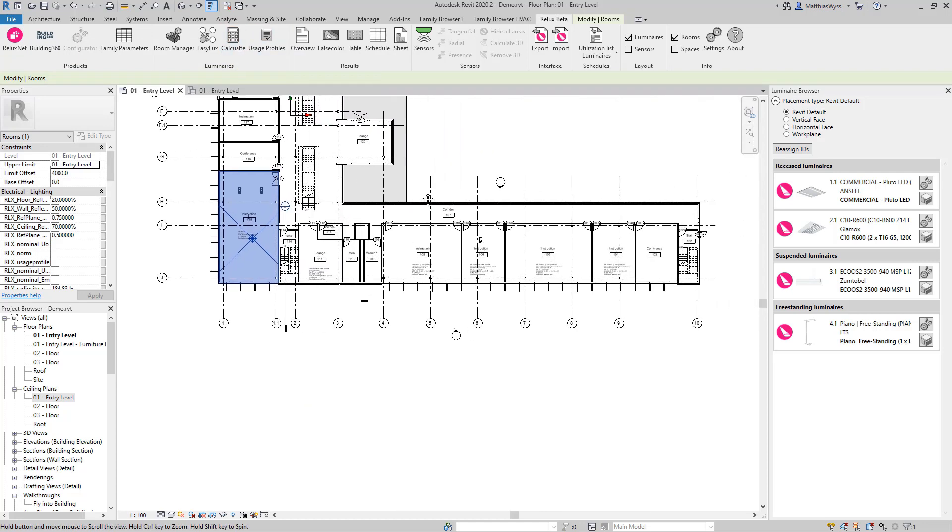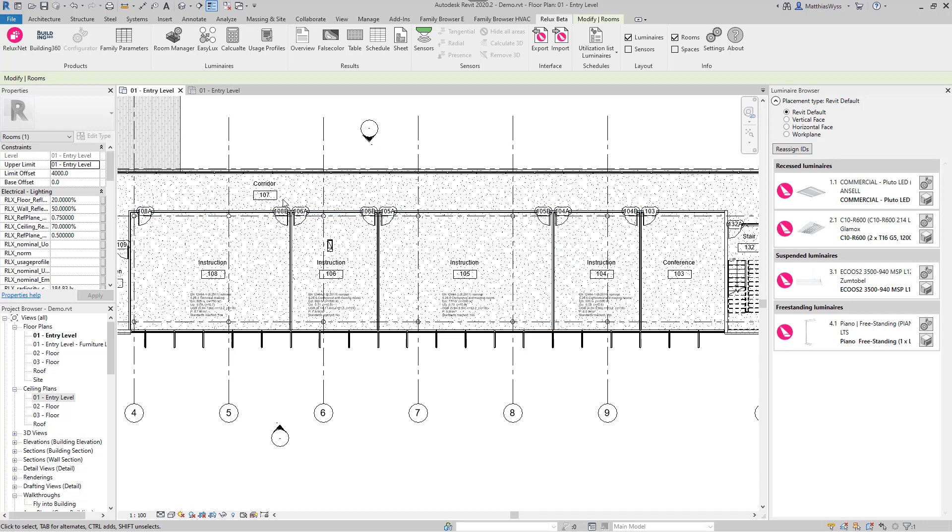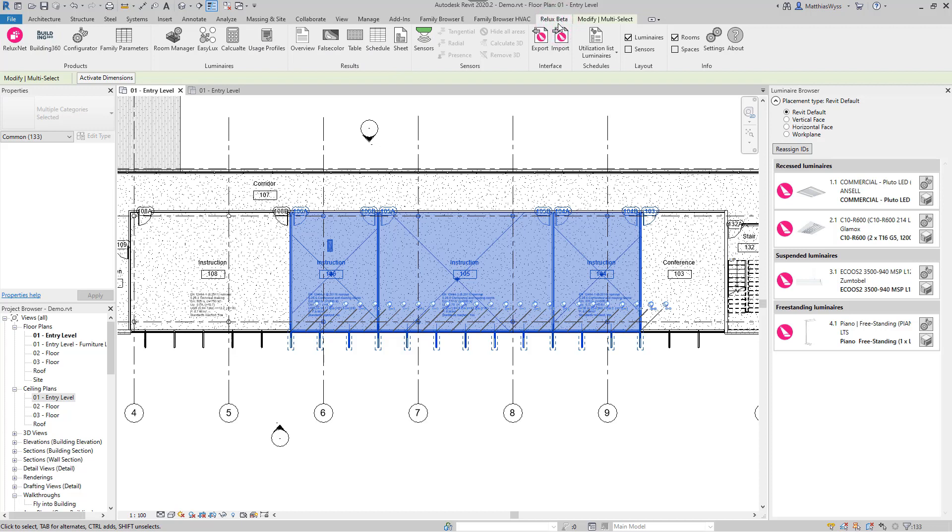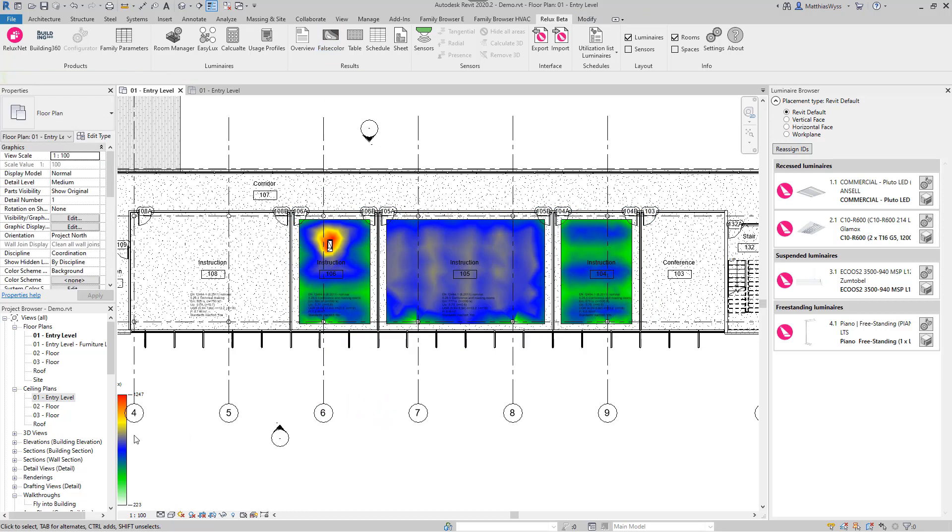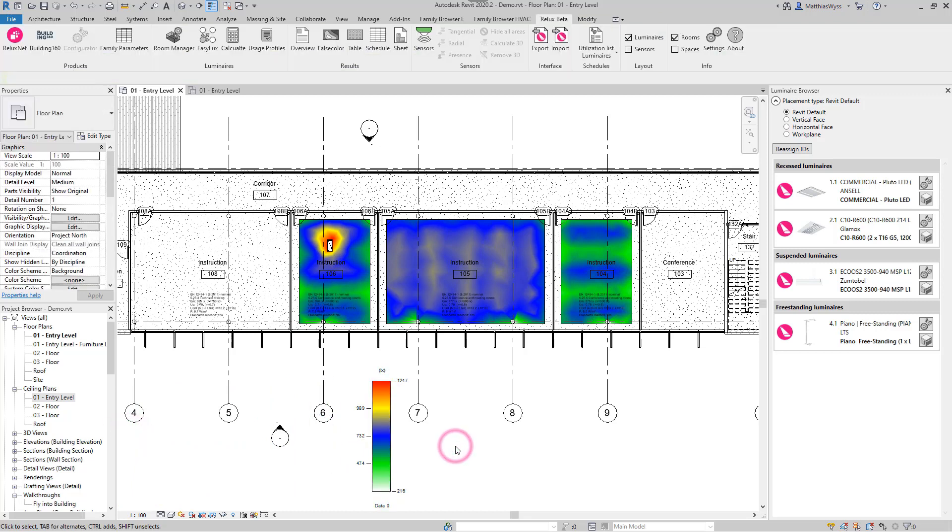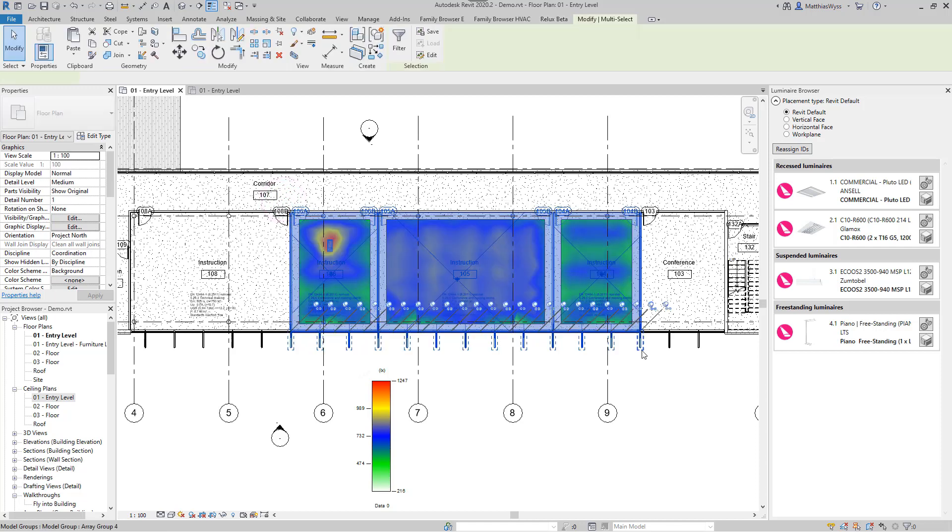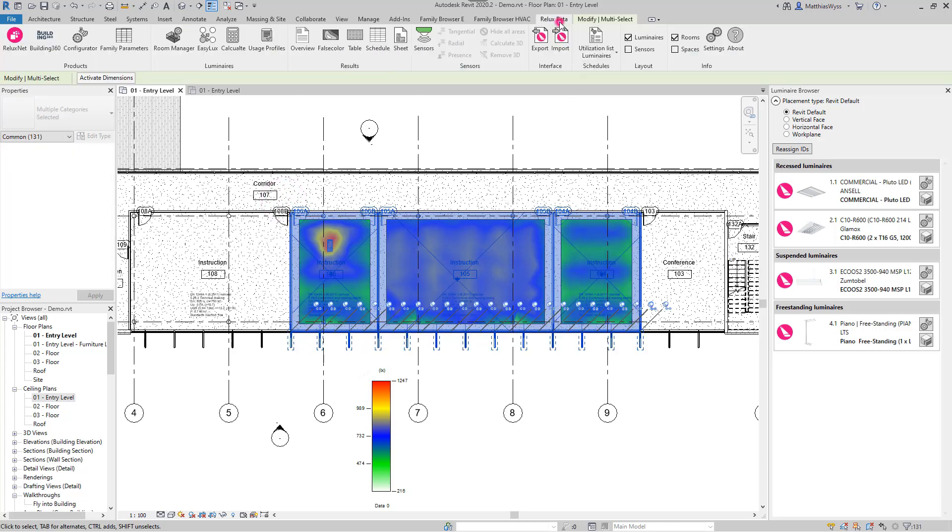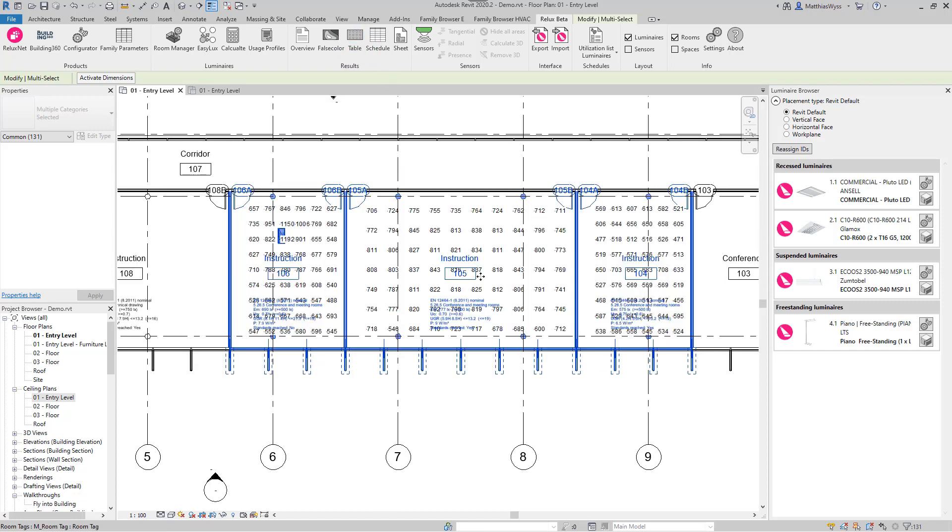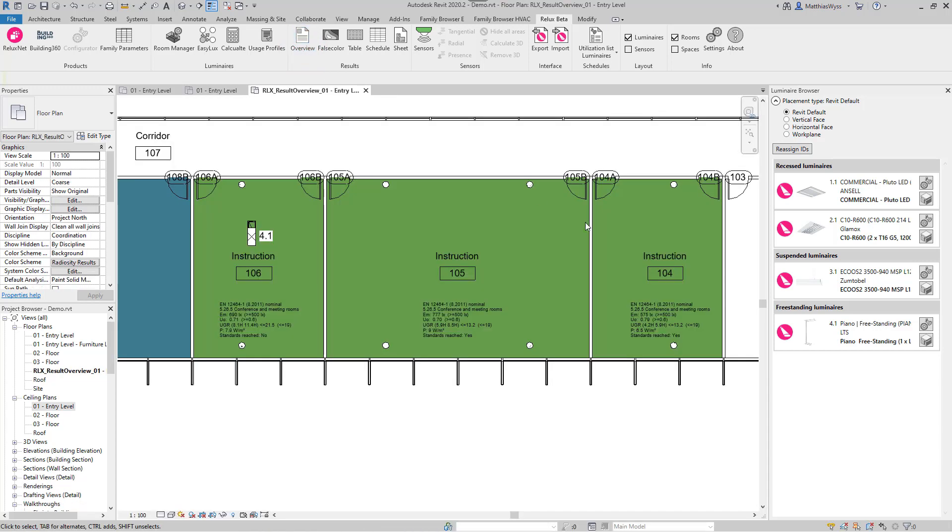The calculation results can be output in different forms. On the one hand, the false color diagram can be projected onto the rooms. In addition, we have the possibility to output the illuminance in tabular form. The overview shows us in color which average illuminance is required in which rooms.